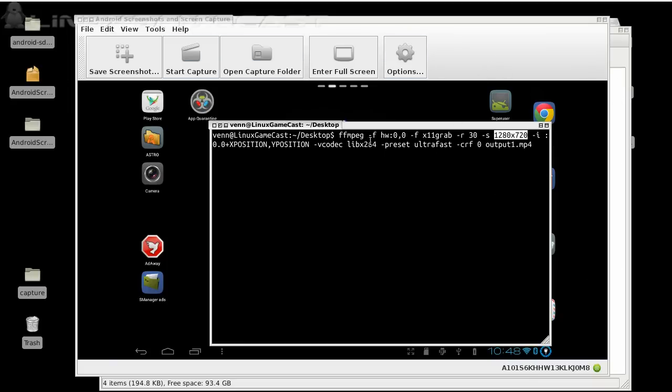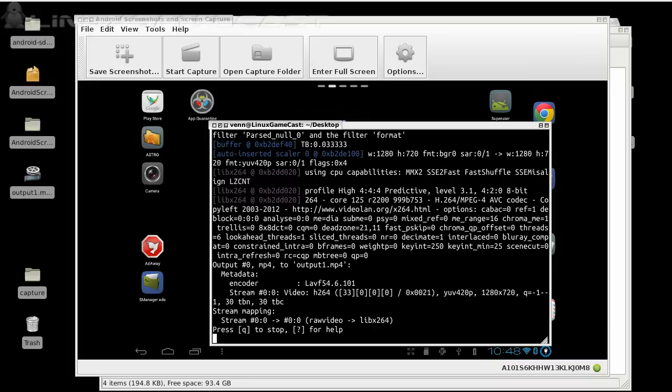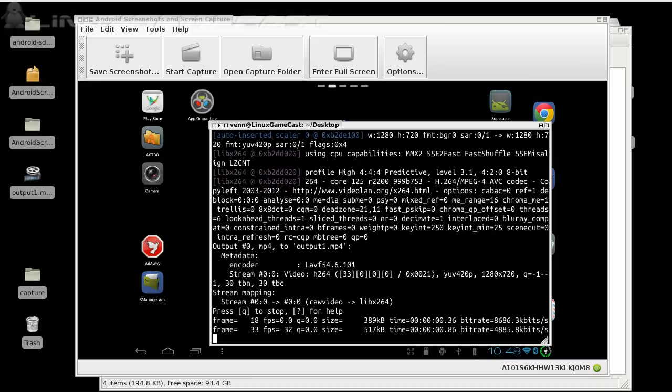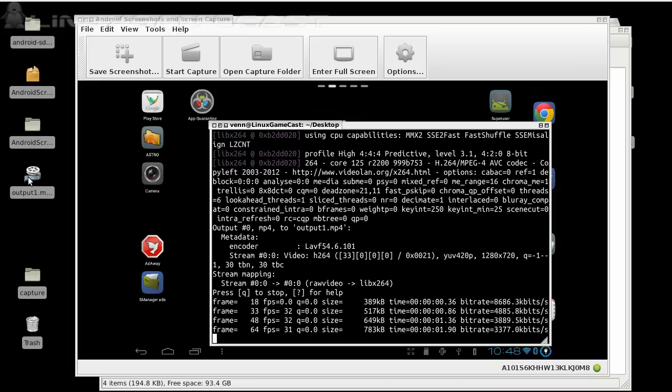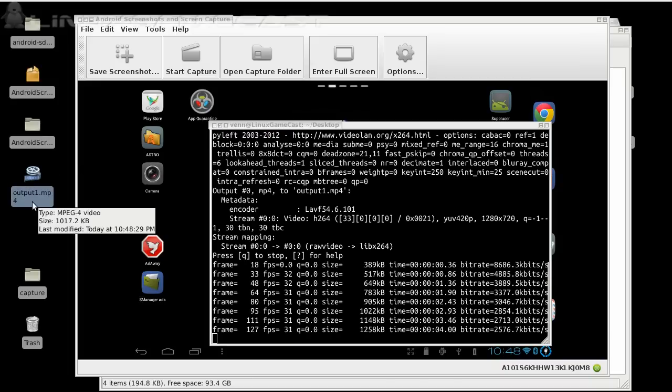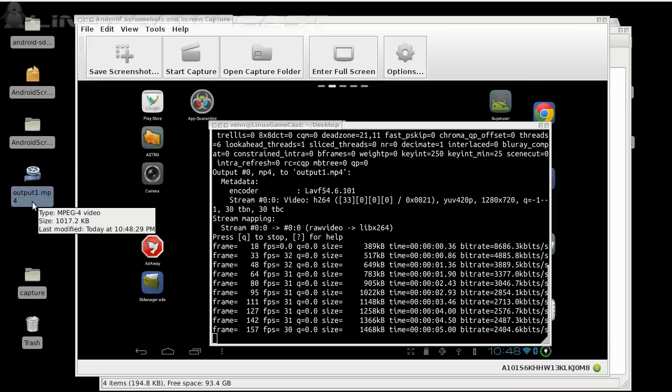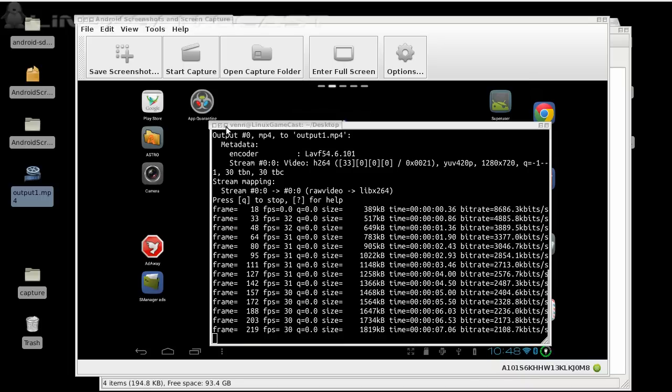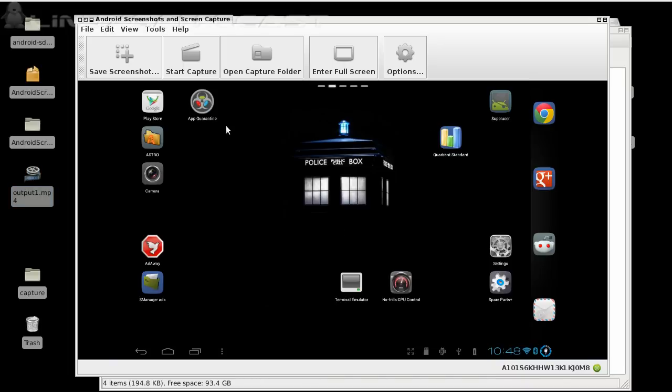That is your native desktop resolution. And in this recording, I'm running at 1280 by 720. But you want to adjust that to whatever you're running. And just hit enter. And you'll see you'll have an output 1 MP4. This is recording your entire desktop.